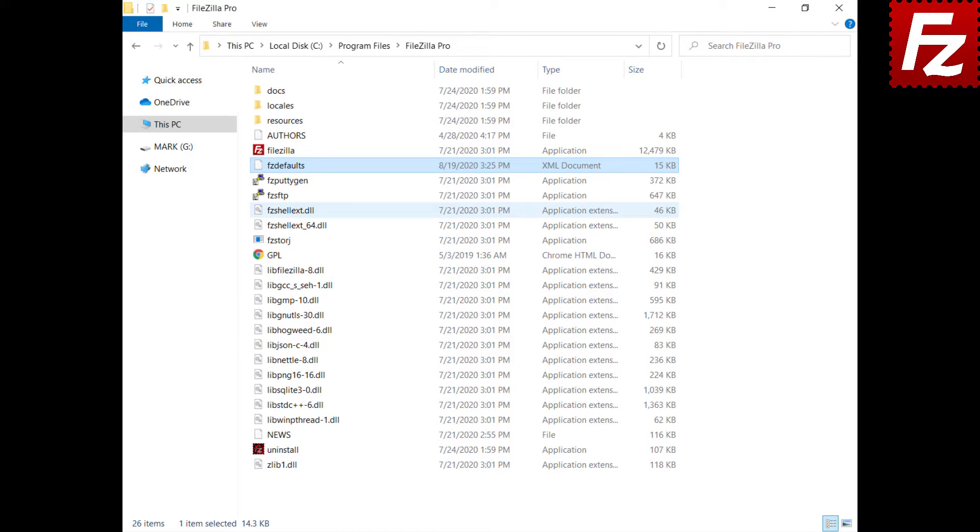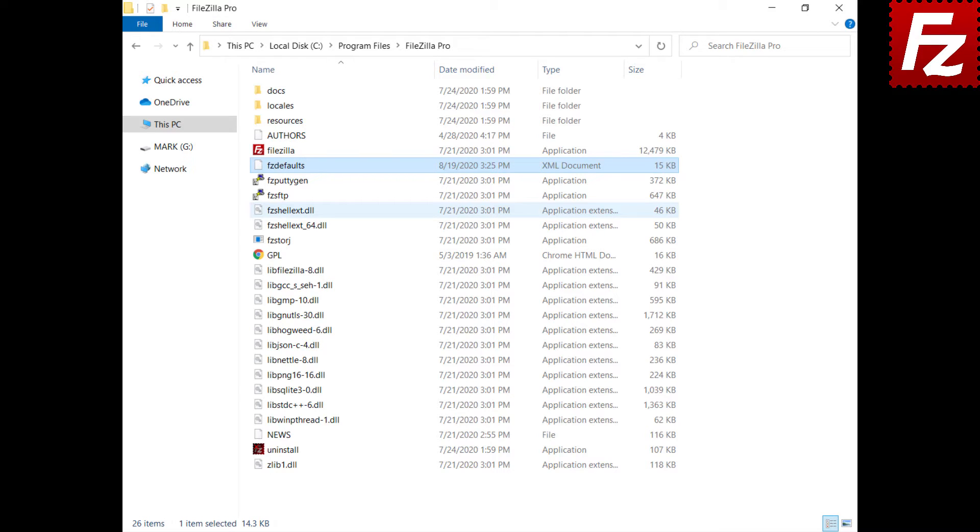Now FileZilla or FileZilla Pro will load the settings from fzdefaults.xml. In this video, you learned how to configure FileZilla Pro defaults file fzdefaults.xml.